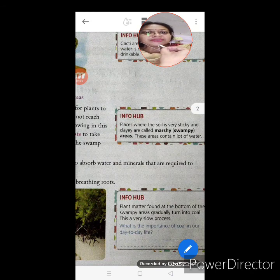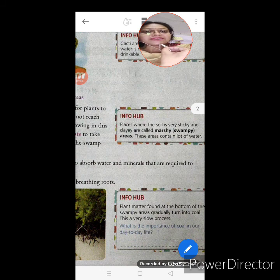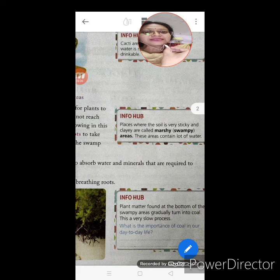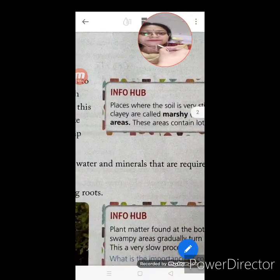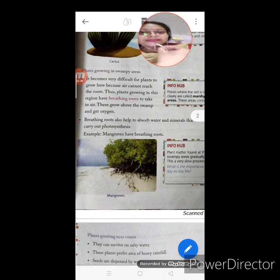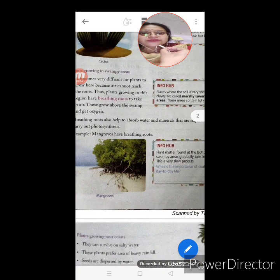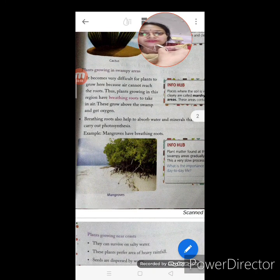Info Hub: Places where the soil is very sticky and clayey are called marshy or swampy areas. These areas contain a lot of water. Breathing roots also help to absorb water and minerals that are required to carry out photosynthesis.